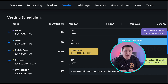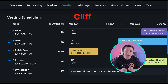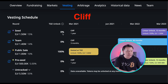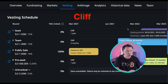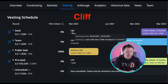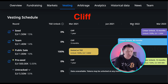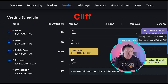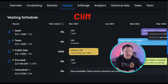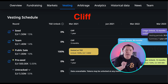As part of the vesting schedule, you'll hear the word cliff. If TGE is time zero, the cliff is the time period right after the TGE until the next token unlock. For the seed round investors in Illuvium, they have zero unlocks on day one followed by a cliff of one year — meaning between March 2021 and March 2022 there's a lockup period where no tokens are unlocked.